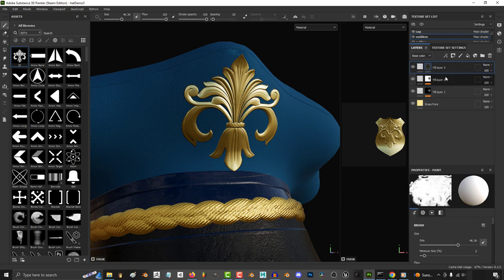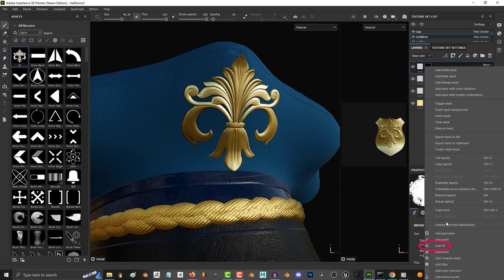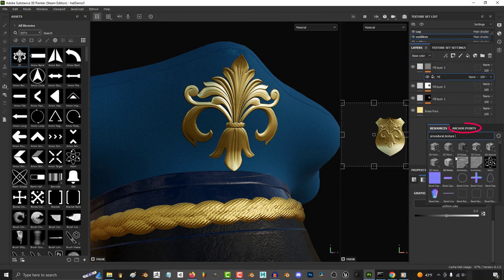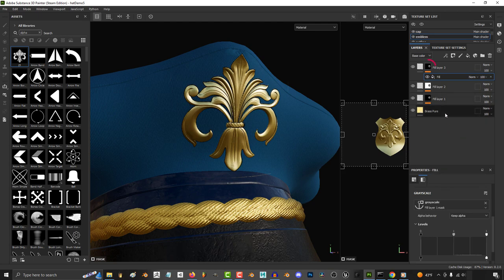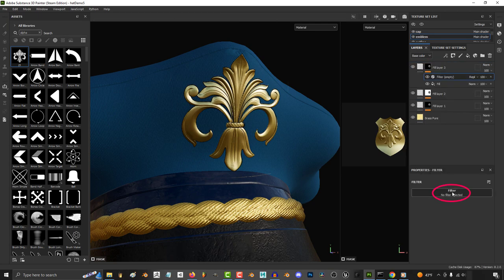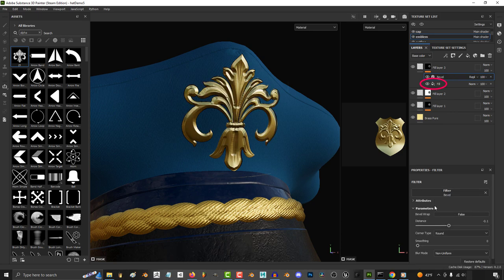Right click and add a black mask. Then right click the mask, add a fill layer and under grayscale click anchor, set it to your anchor point. Then right click your mask, add a filter, click filter and add a bevel.